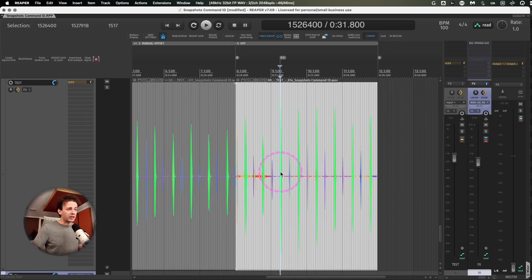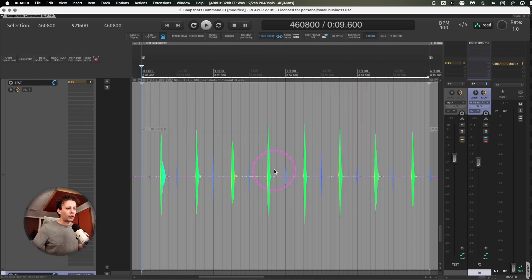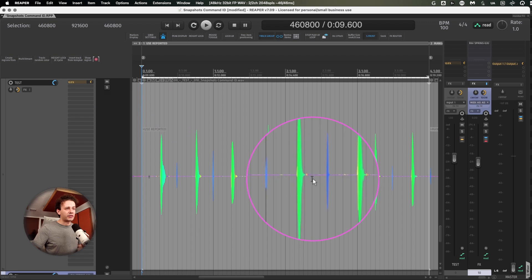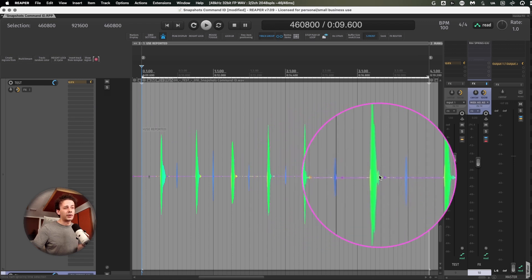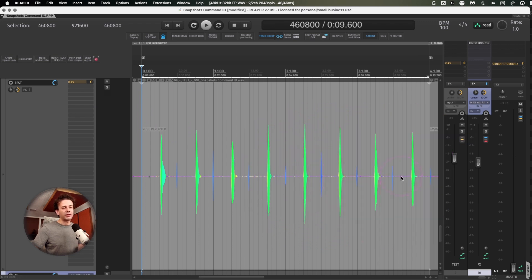What this does is you will see that here I was pretty much on time and whatever was off, it was my fault and not the DAW's fault.